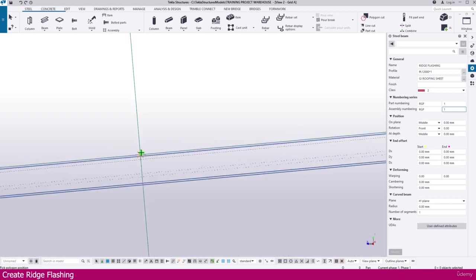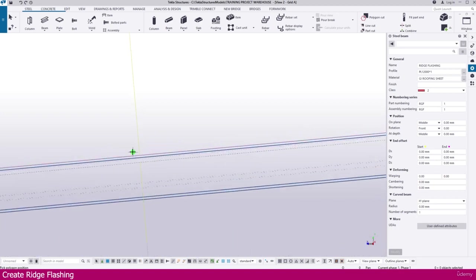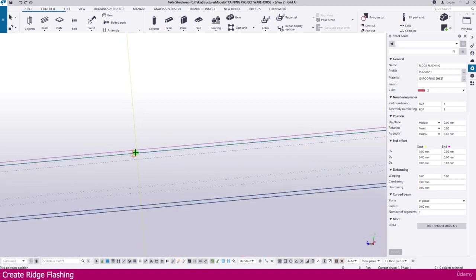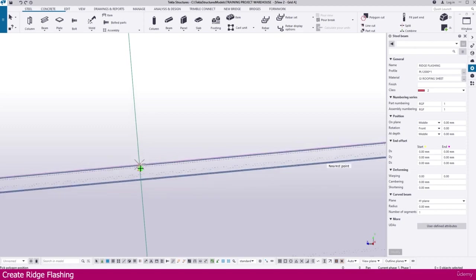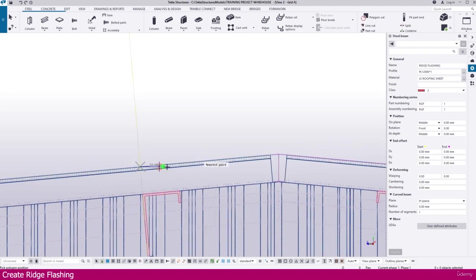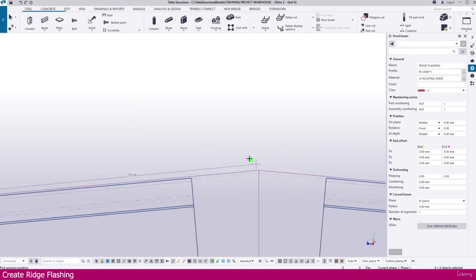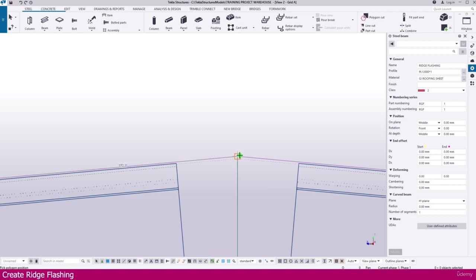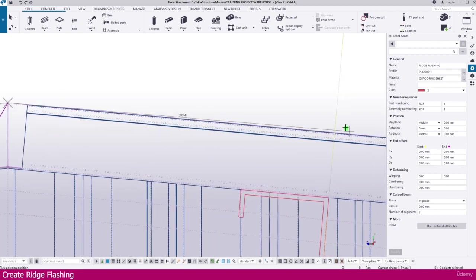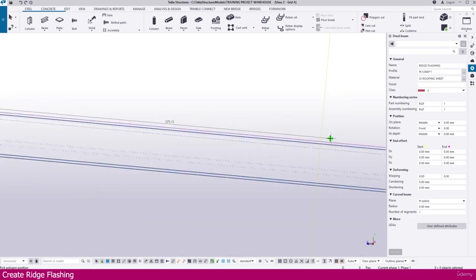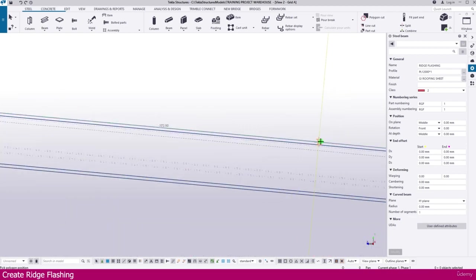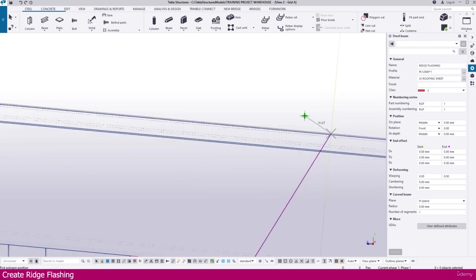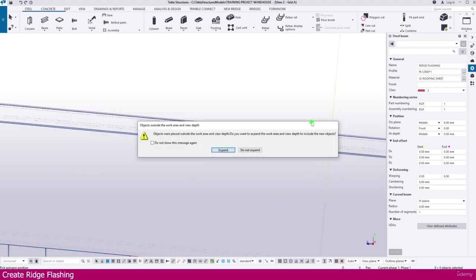Now click first point. Carefully click the first point. Then click the second point here. Then third point here. Now press the mouse center button.